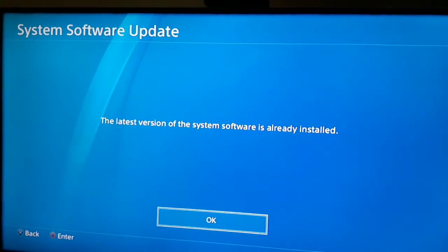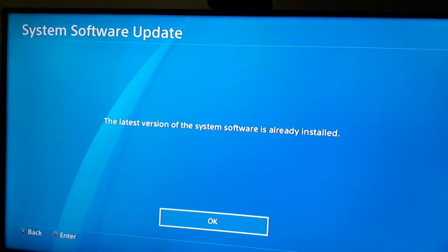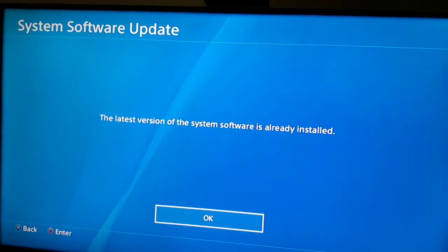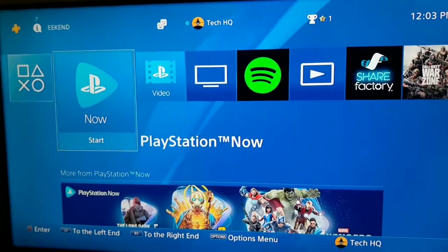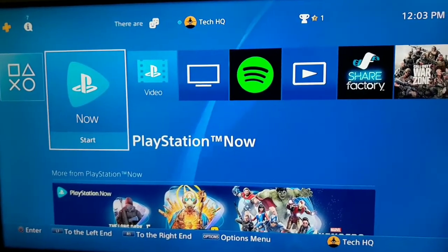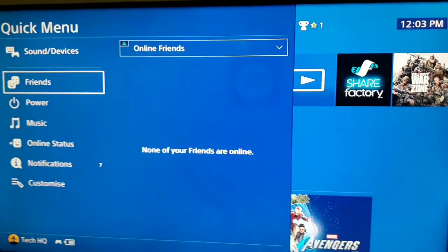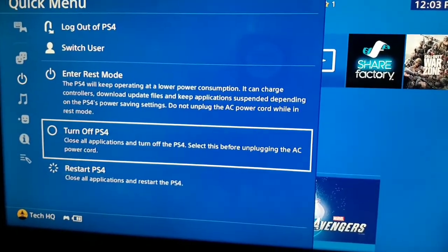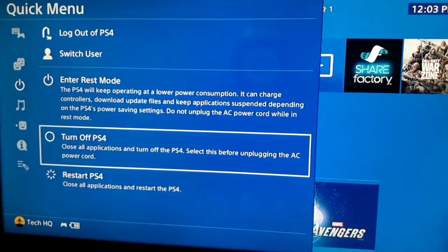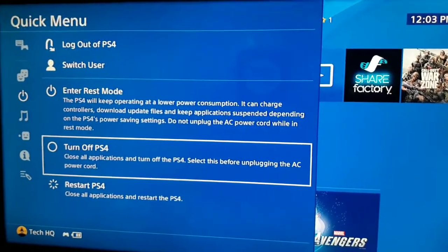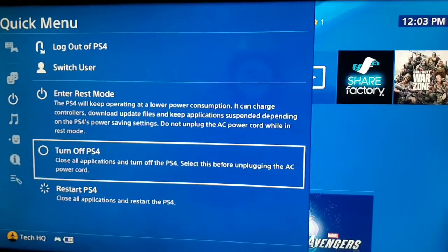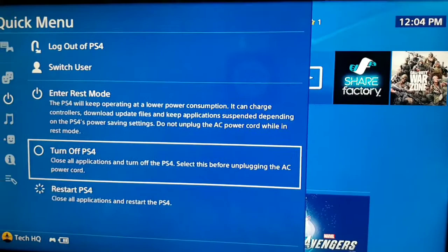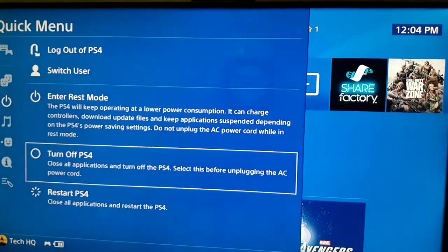If you've used a DNS server, LAN cable, and updated your system software but still have network issues, don't worry — we have two more ways. For the next way, press the PS button on your controller, scroll down, select Power, and turn off your PS4. Then turn off your router and wait for 10 to 15 minutes. Turn on your router and your PS4 and try again.